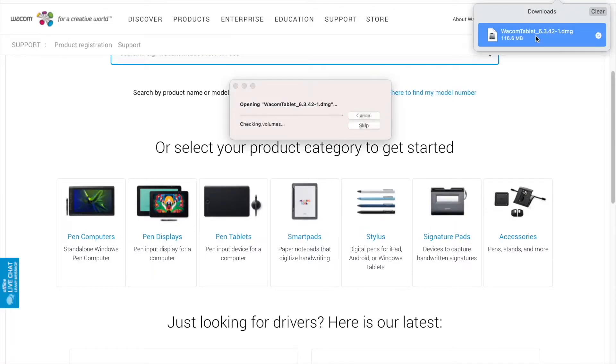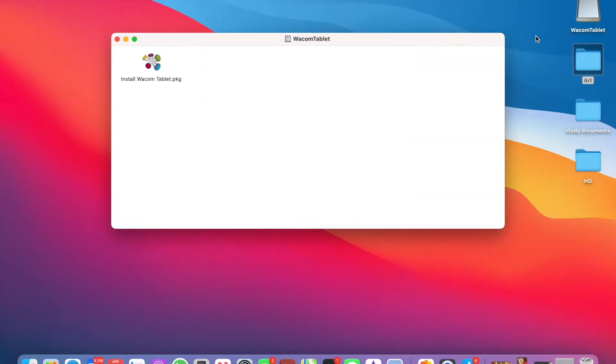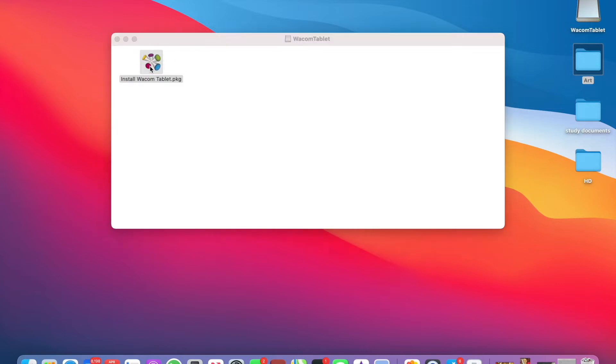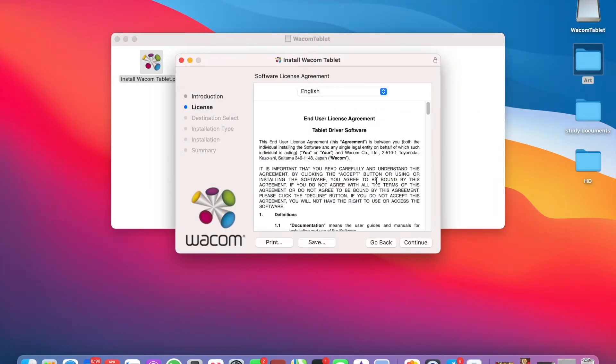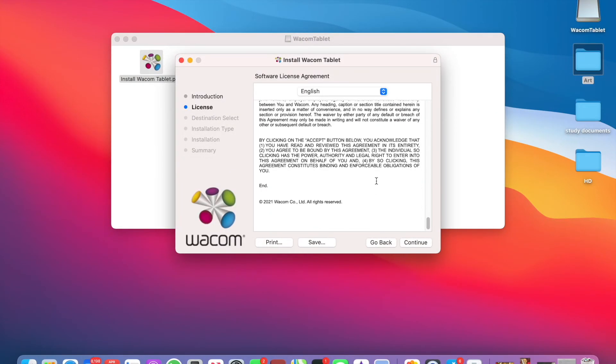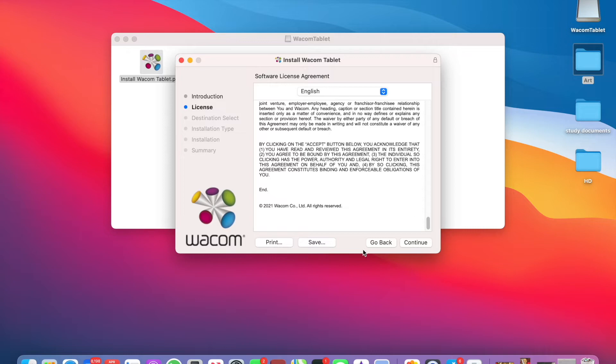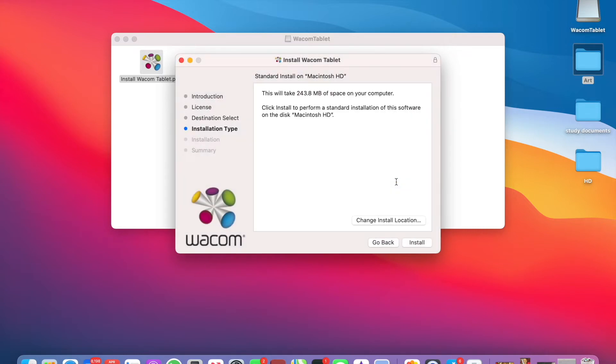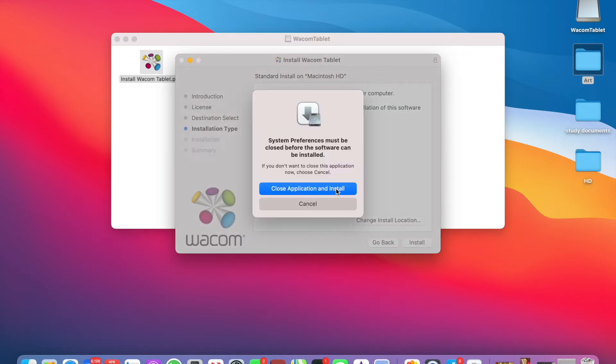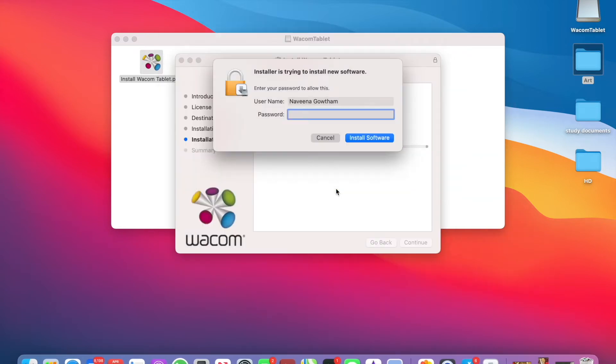Once the drivers have finished downloading, click on the download to open the installer. Click on accept, continue and continue, agree here and install. Give your password here. Install software.